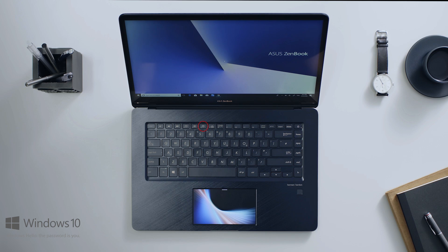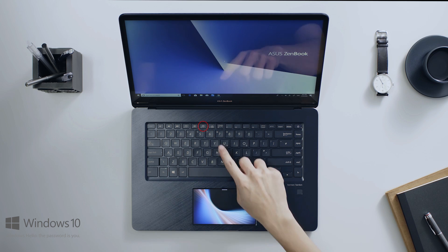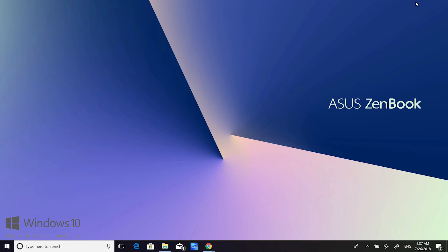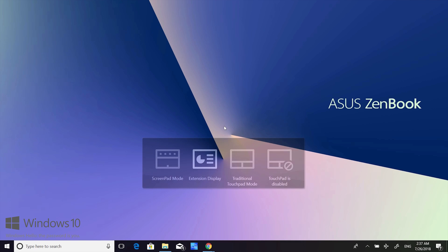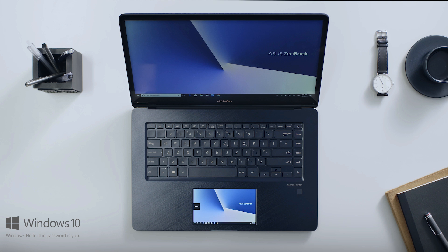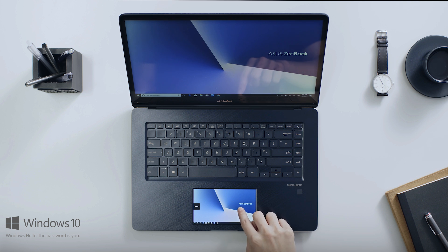Simply press F6 to switch between ScreenPad, TouchPad, and Extender Modes. Once you switch to Extender Mode, ScreenPad will show the same wallpaper as on your main screen.